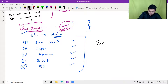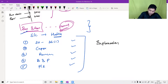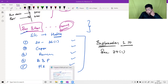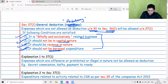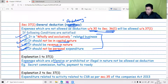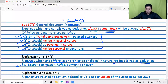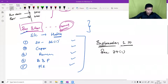To address this, an Explanation 1 was provided to Section 37(1), which states that any expense that is offensive, prohibited, or illegal in nature shall not be allowed as a deduction. Examples include secret commission, hapta payments, and payments to rowdies.